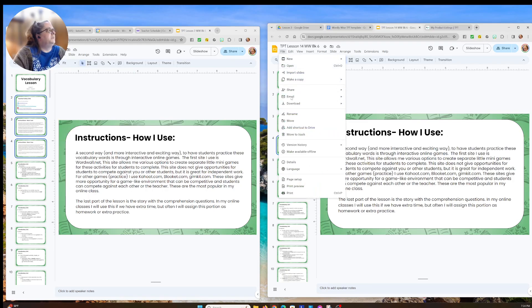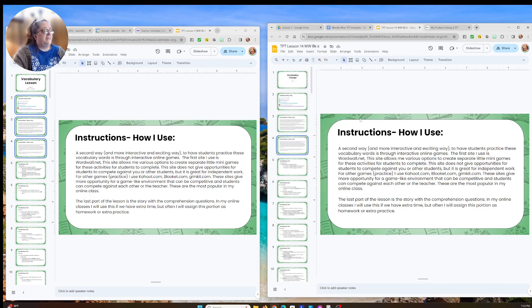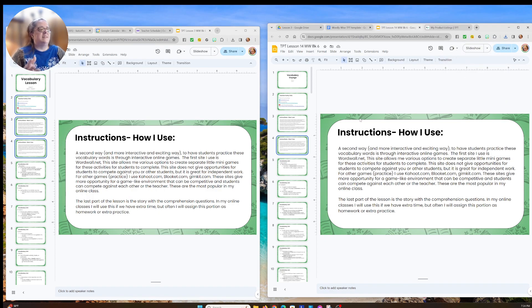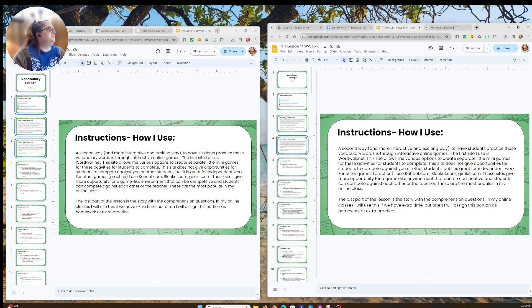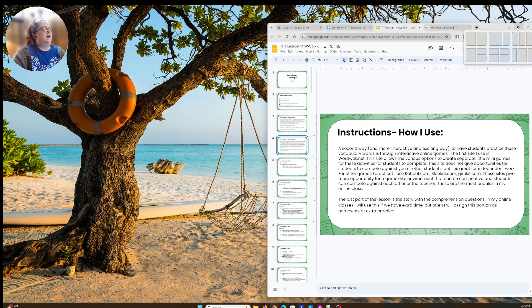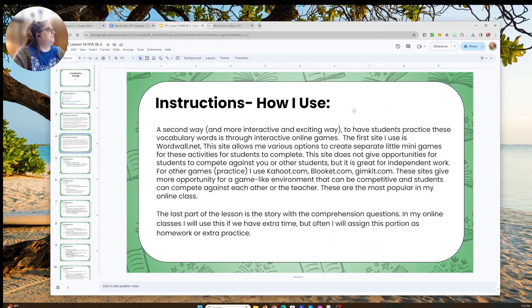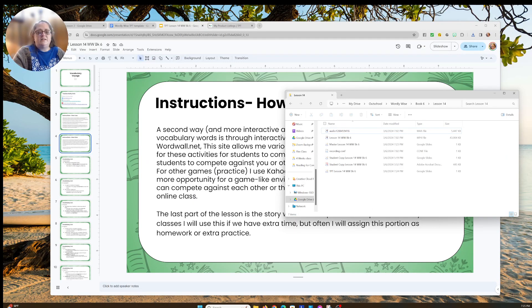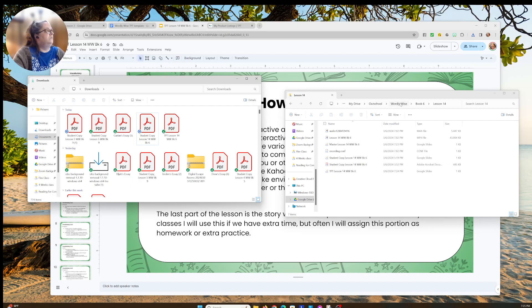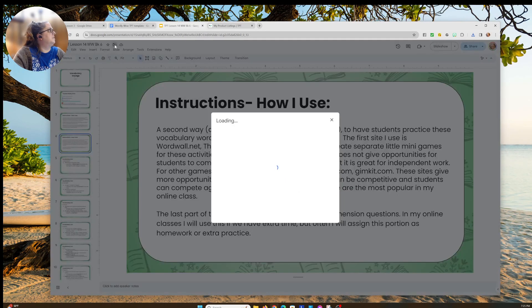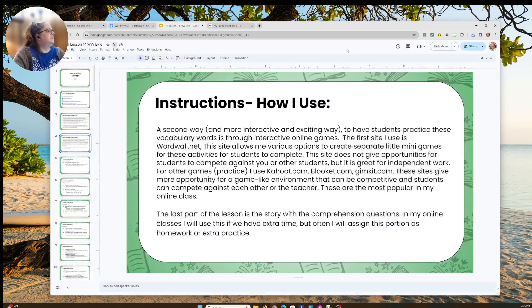Now I'm going to go to File, Download, and download this as a PDF so I can upload it into my TPT store. For tonight I'm not going to do Google Slides because that takes a little more work — we're just going to do the PDF. I've got the PDF and I want to save it in the correct folder: Outschool, Wordly Wise Book 6, Lesson 14. I'll put the TPT version in there, and it's saved in the correct spot.